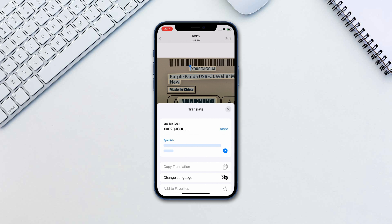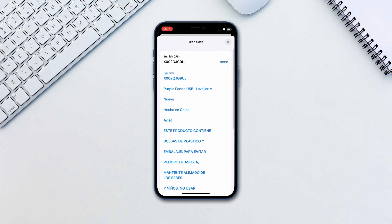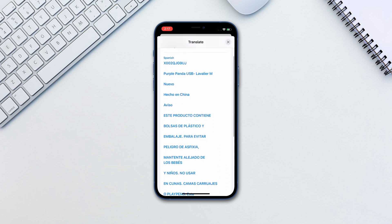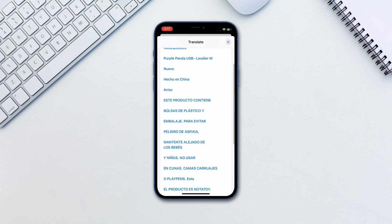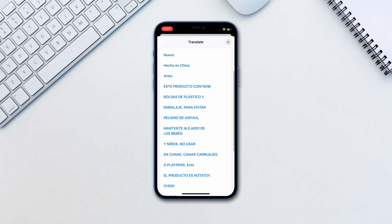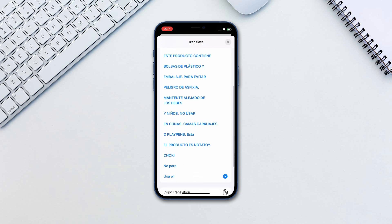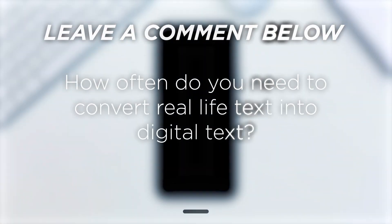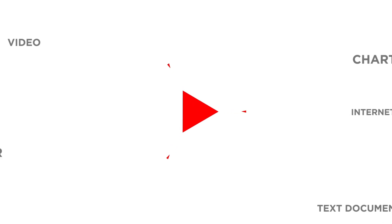The possible use cases for this feature are absolutely amazing. Not only does this work with photos that you take now, but it is also going to work with photos you have taken years ago. How often do you need to convert real life text into digital text?